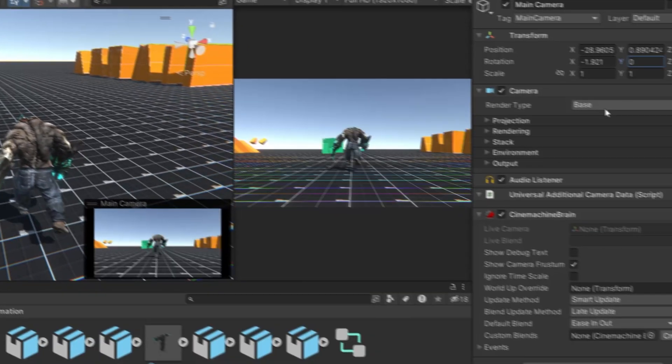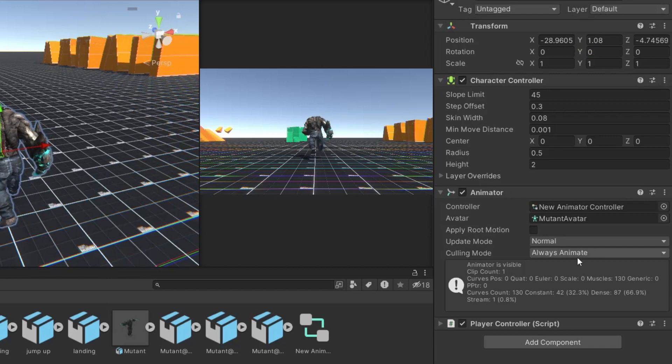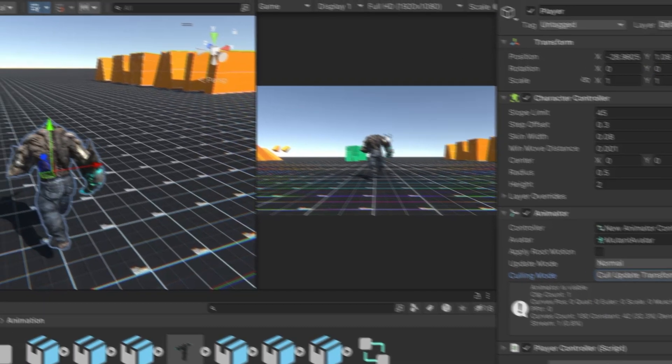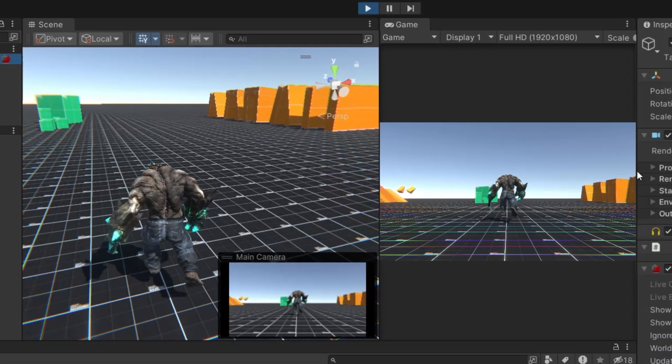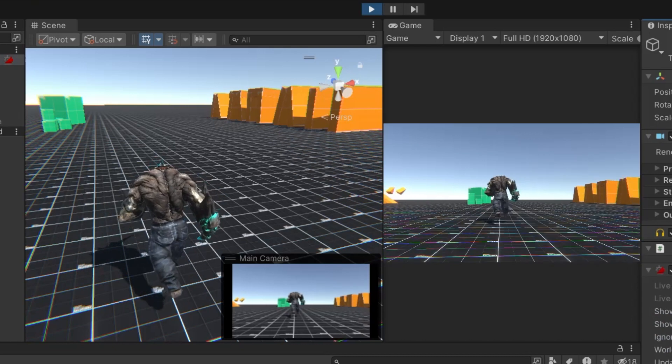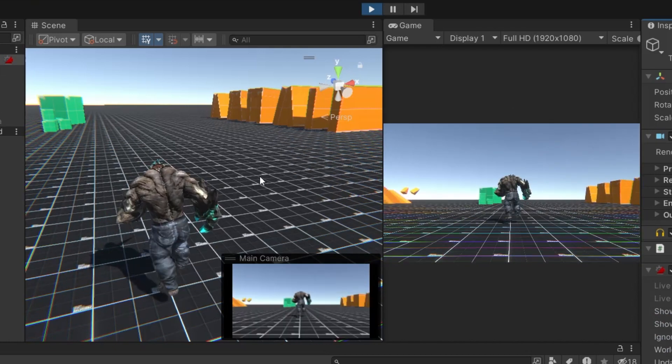The second option is cull transform, which is the default mode. In this mode, retargeting, inverse kinematics, and the writing of transforms are disabled when the character is not in view.